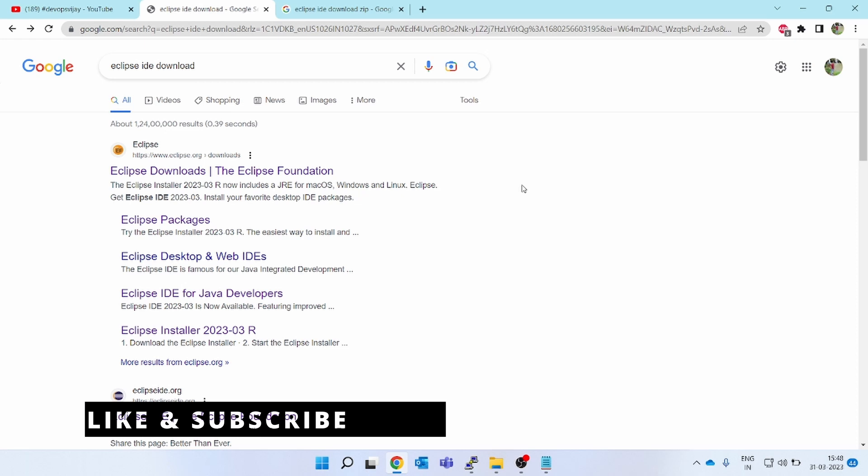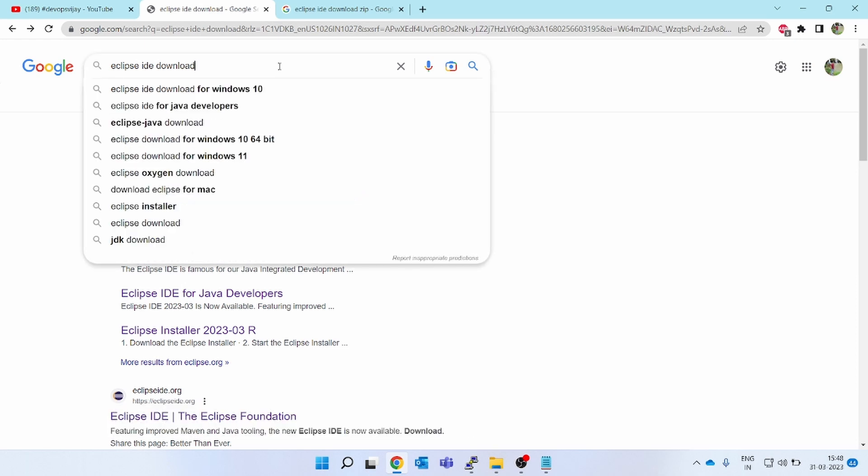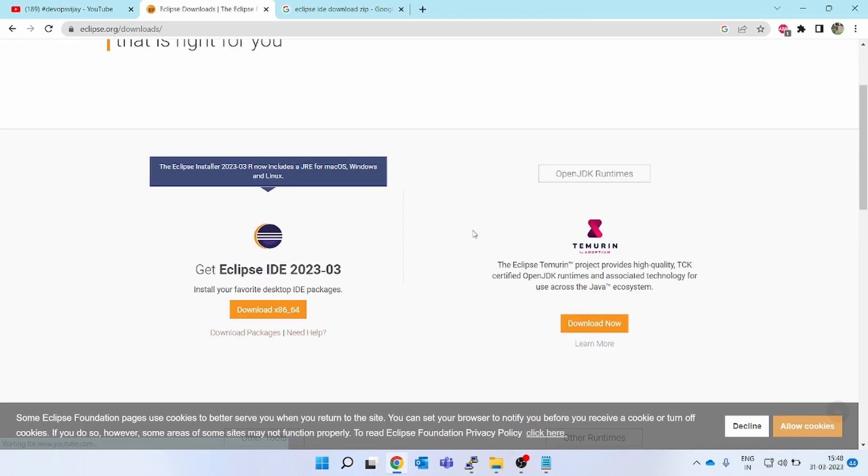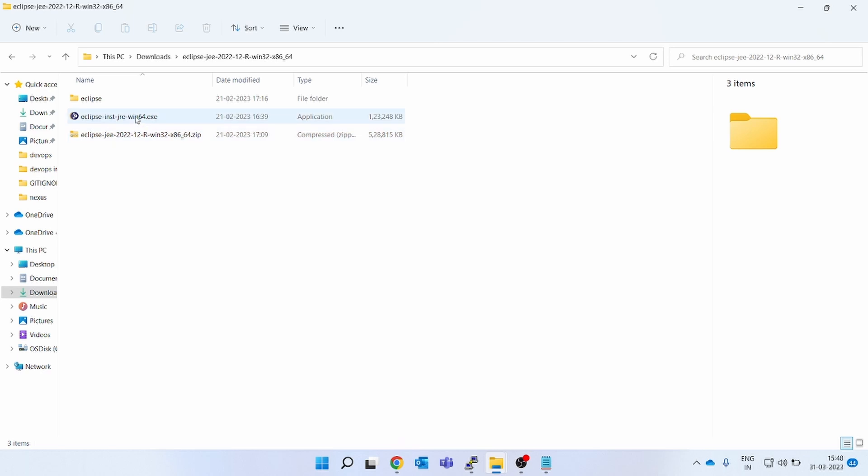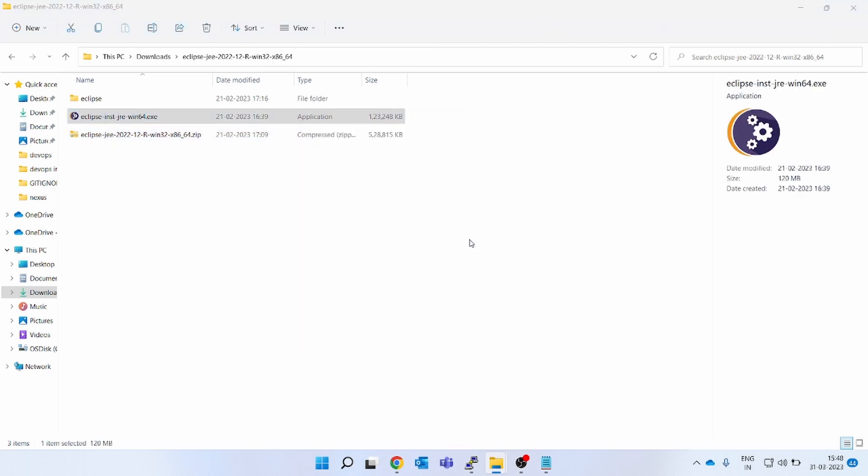Let's go ahead. Go to the internet. If you type Eclipse IDE download, you will get the first link. When you click on this, you will be able to see this is the latest download. When you click on this, it will download an exe file. If you click on this exe file, it will throw some proxy error.